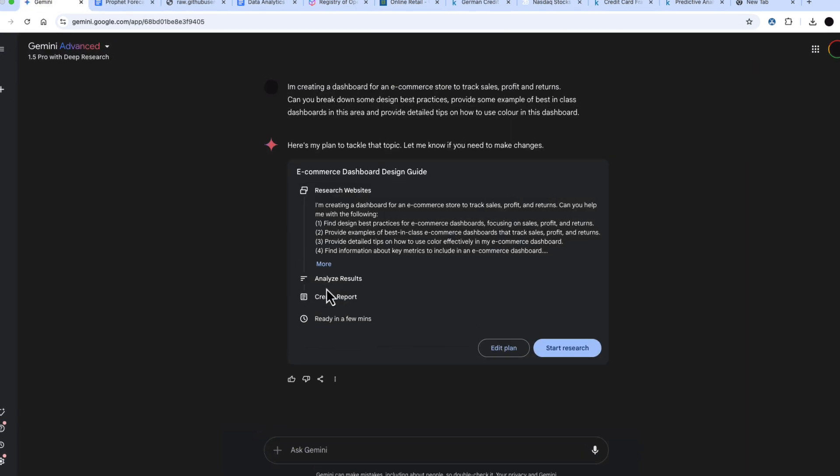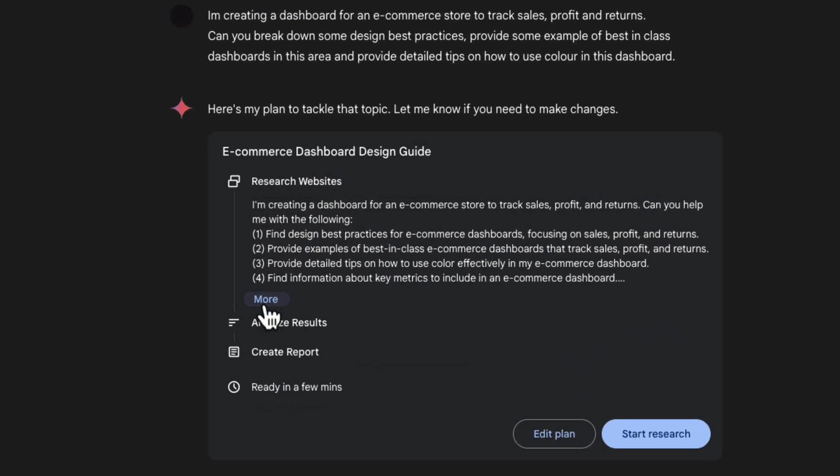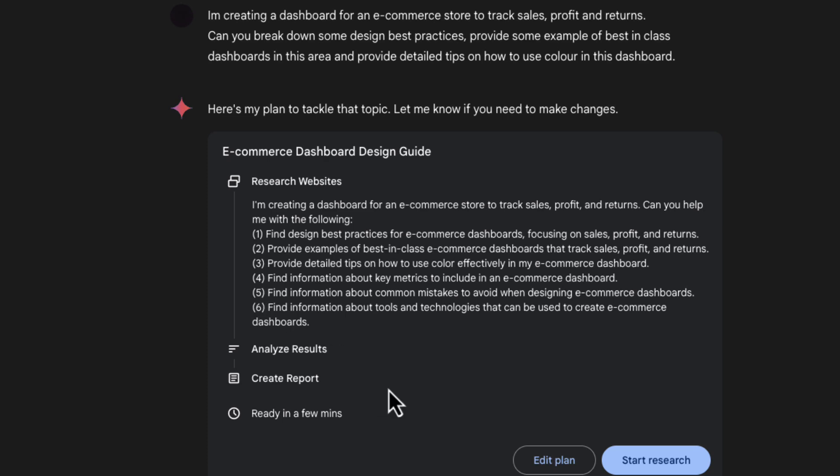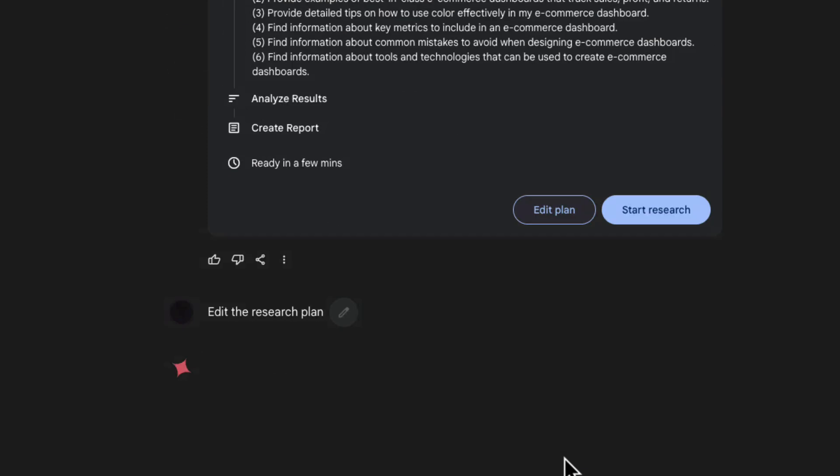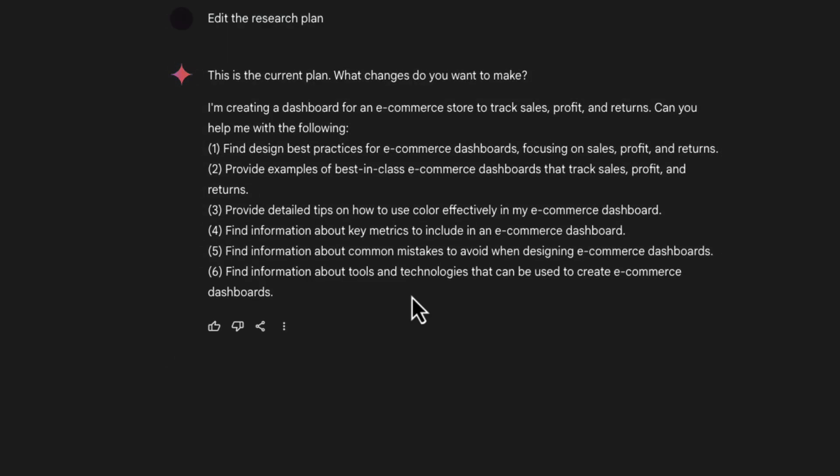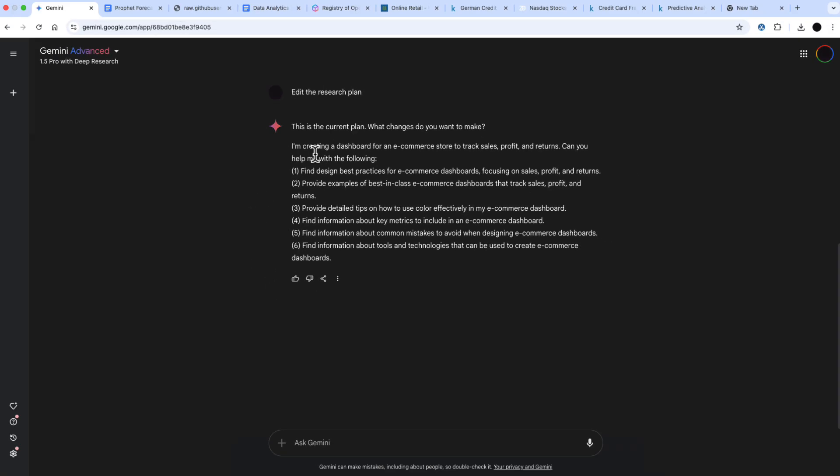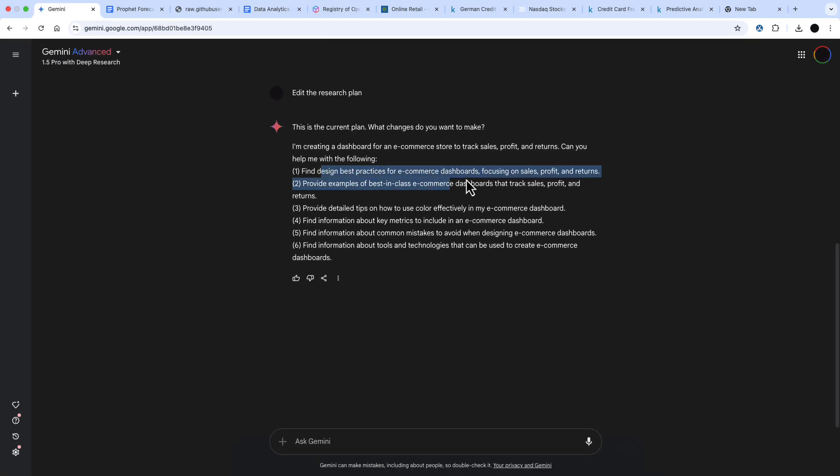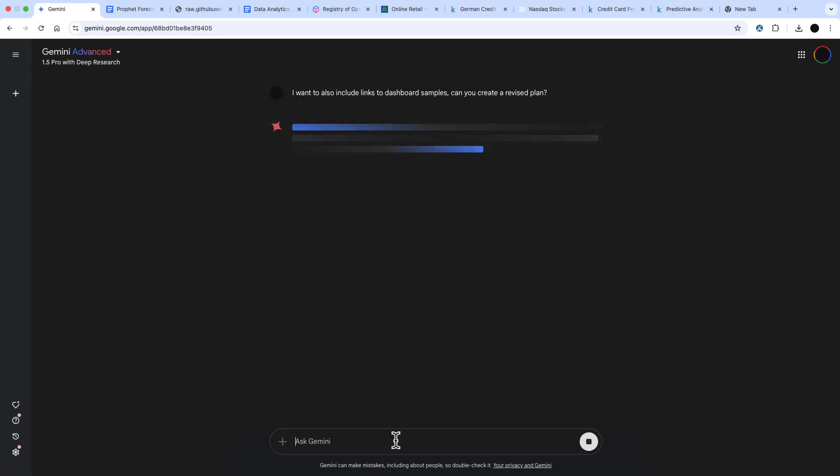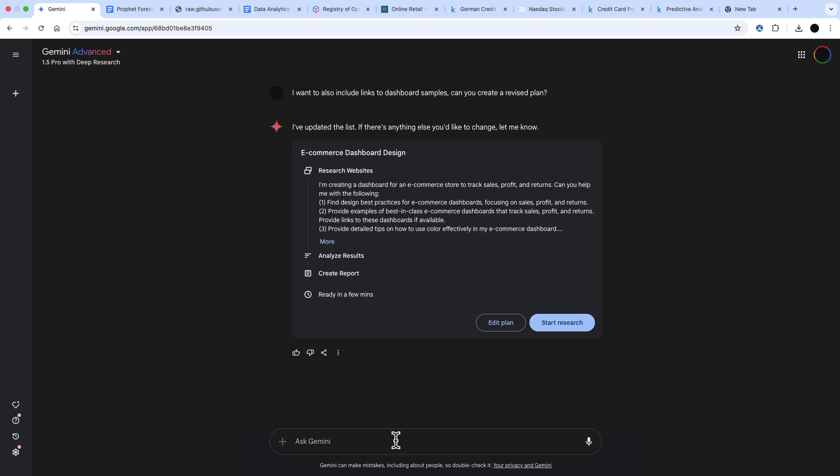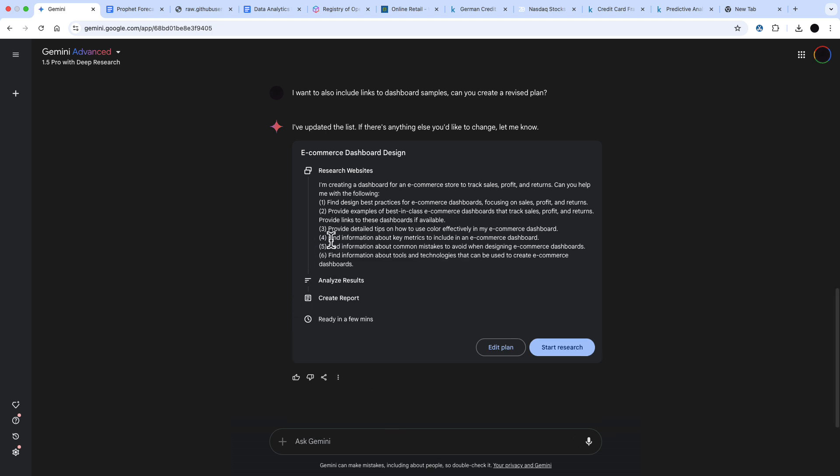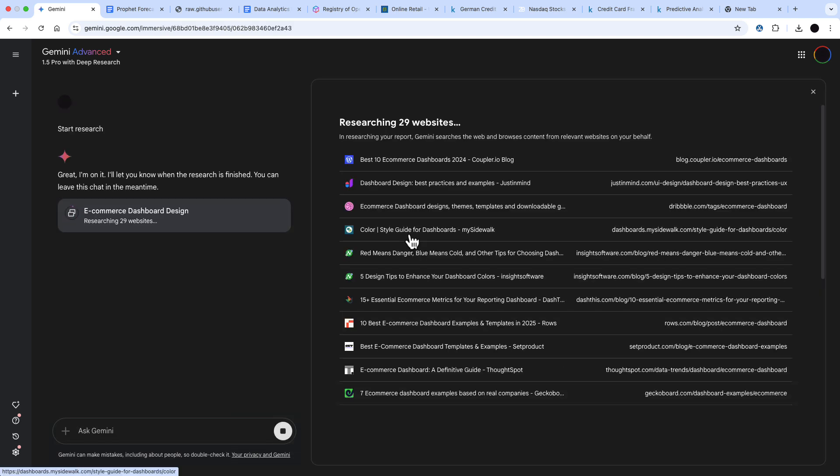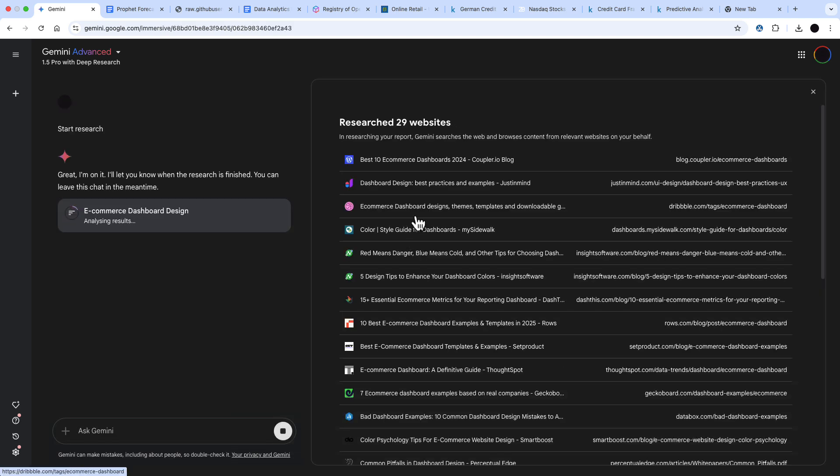The last use case I have here is design advice. I'm looking for design tips for an e-commerce dashboard and how to use color effectively in my dashboard. What I can do is I can edit the plan if I'm not happy with it. I want links to all those dashboards, so I've asked it to create links to the dashboard samples. Can you pull up a revised plan? This is the revised plan. You'll see in number two, it's going to provide links to the dashboard when available. I'm going to start the research here.